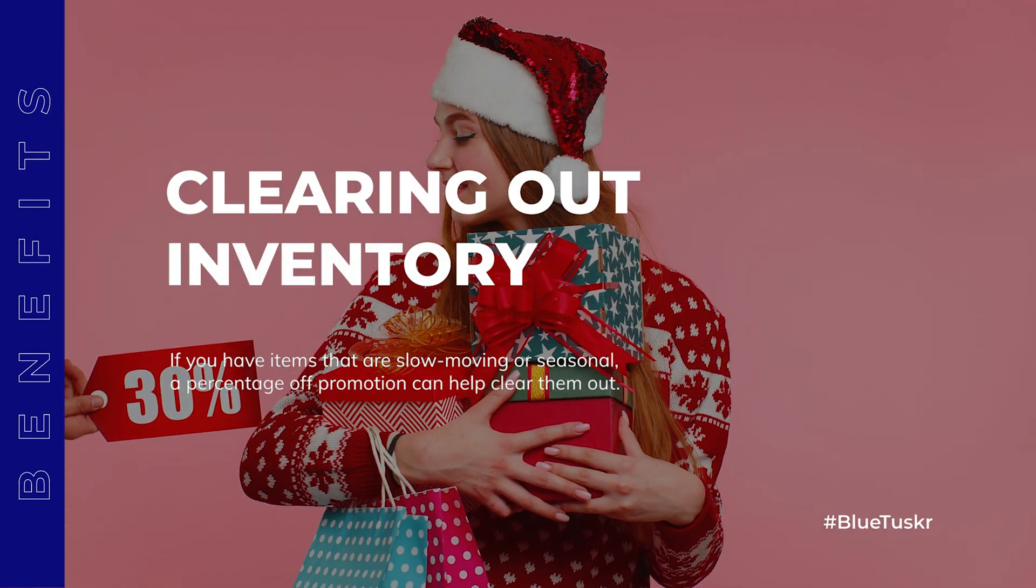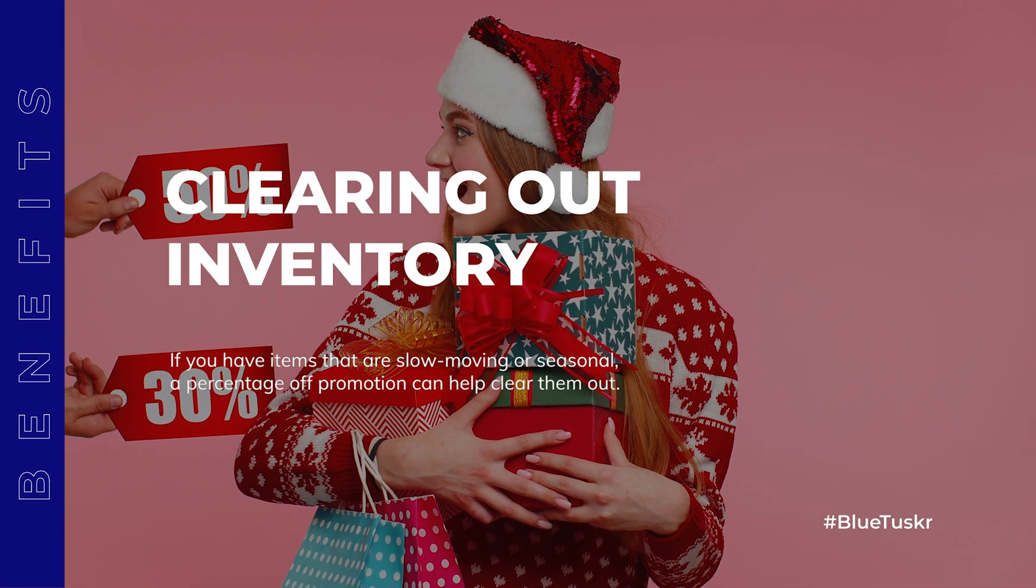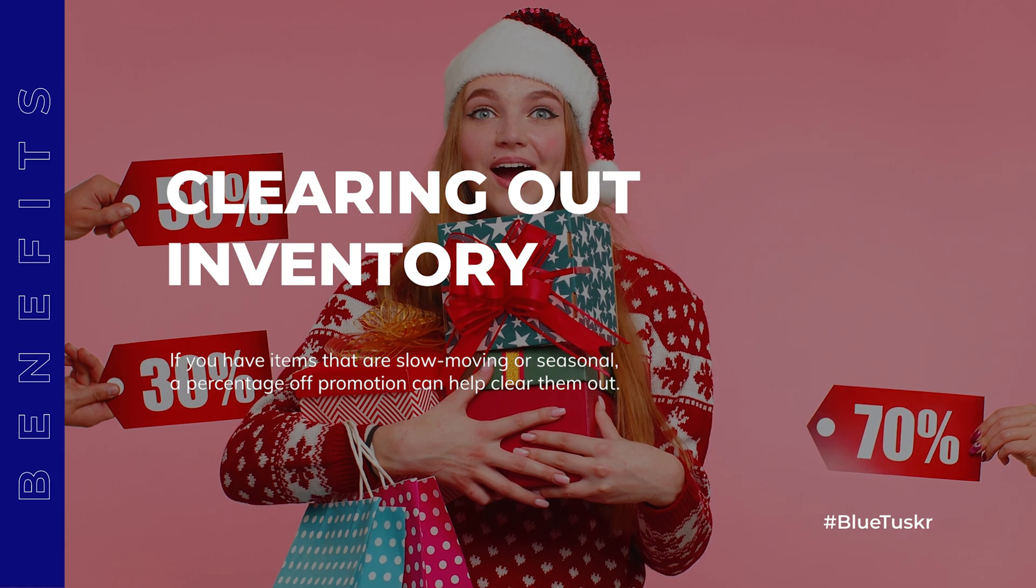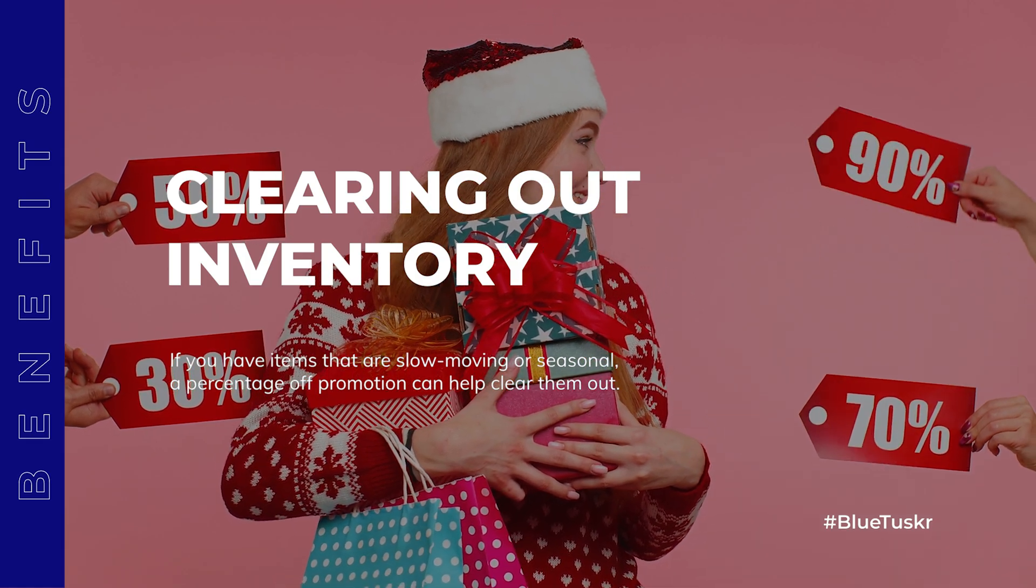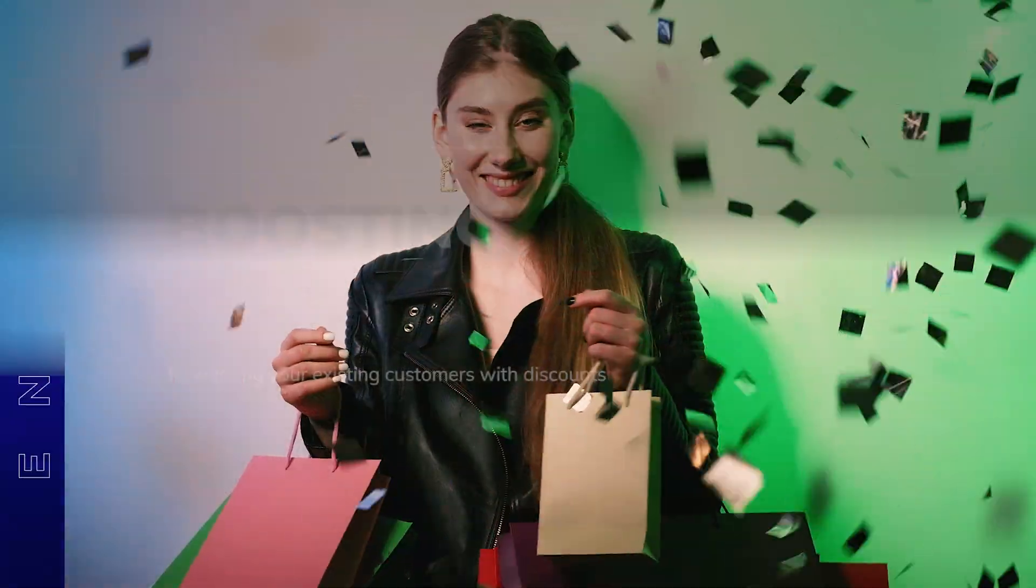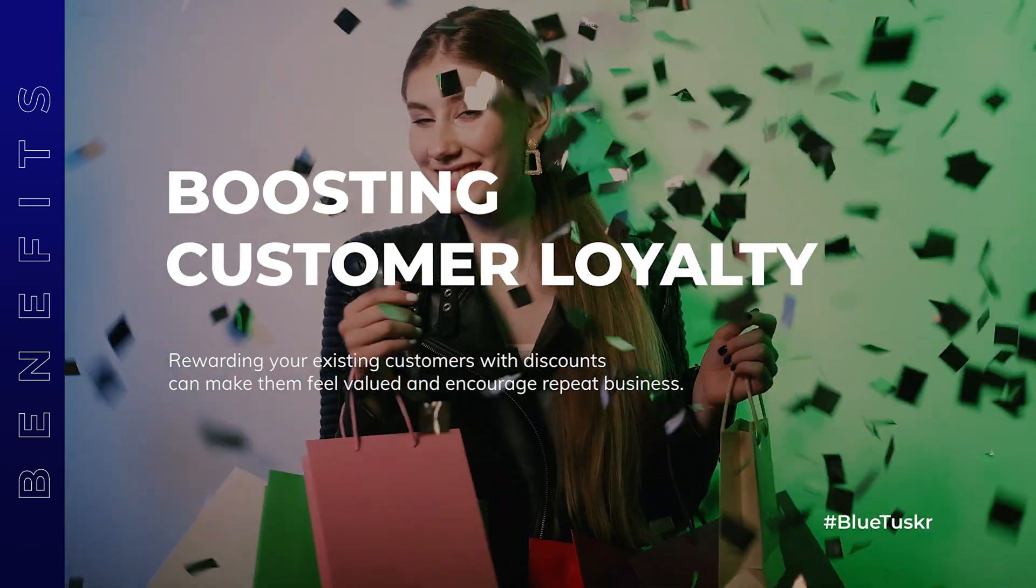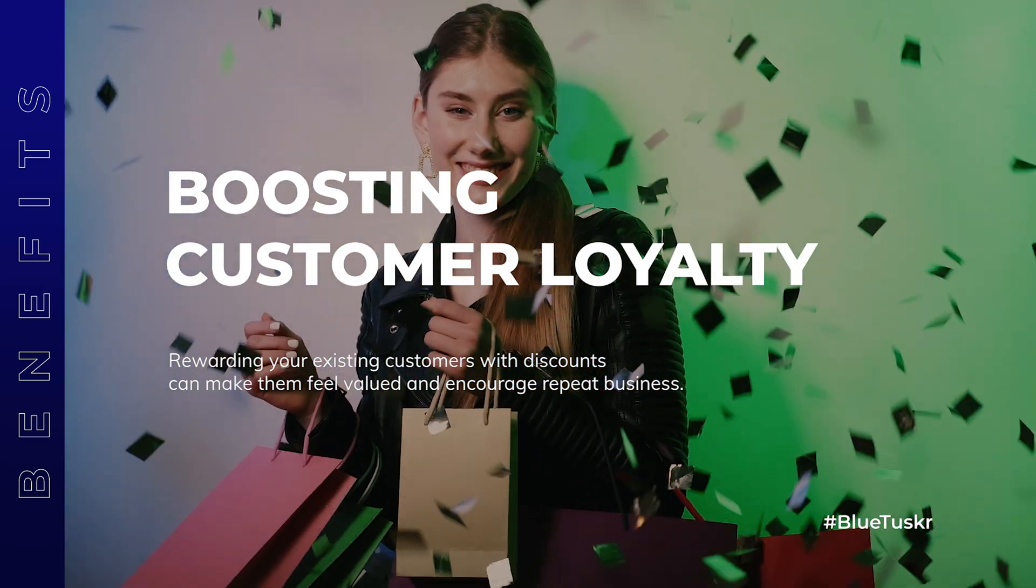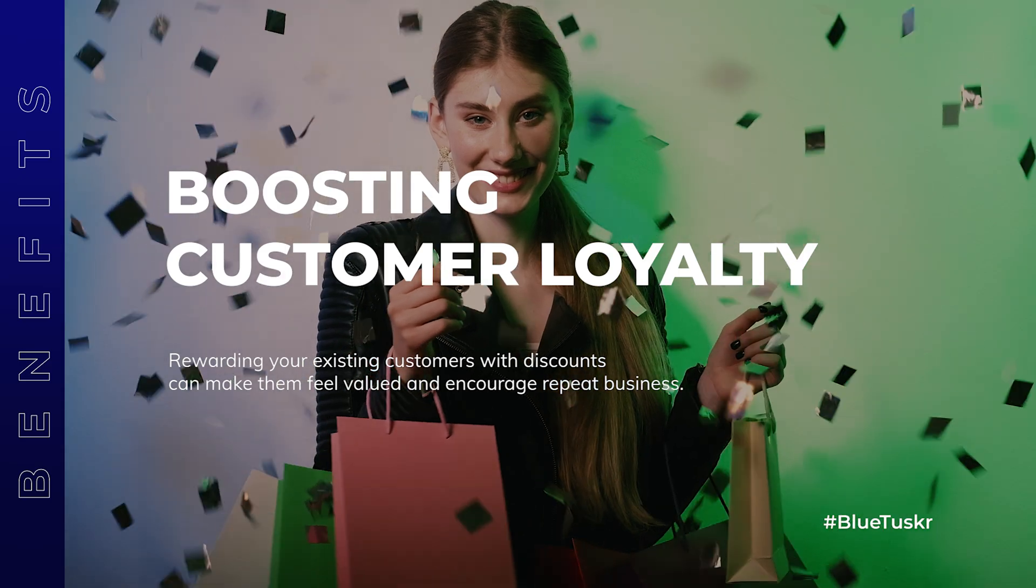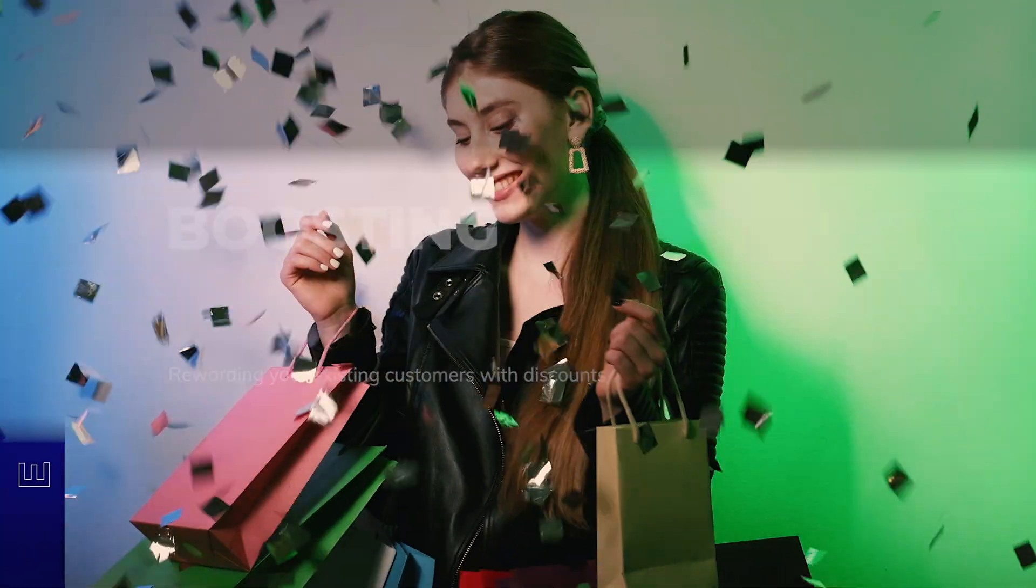Clearing out inventory - if you have items that are slow-moving or seasonal, a percentage off promotion can help clear them out. Boosting customer loyalty - rewarding your existing customers with discounts can make them feel valued and encourage repeat business.